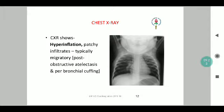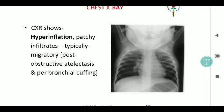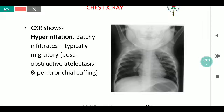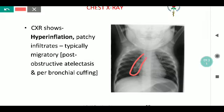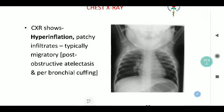On chest X-ray, this image shows hyperinflation with mild patchy infiltrates, especially in the paracardiac region. These infiltrates are post-migratory and post-obstructive because of atelectasis and bronchial cuffing as well.